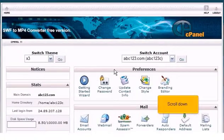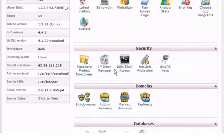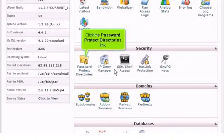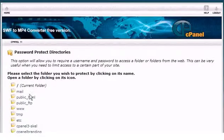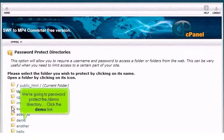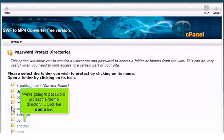Scroll down and click the password protect directories link. We're going to password protect the demo directory, so click the demo link.